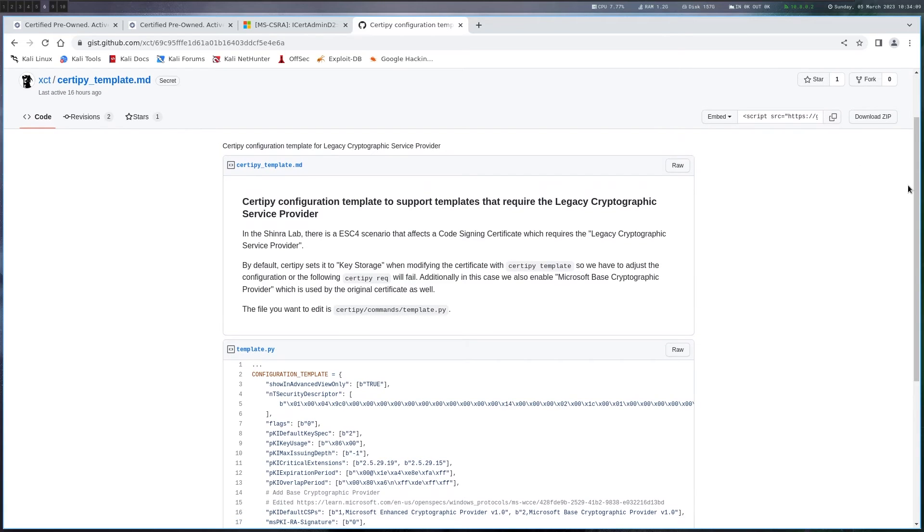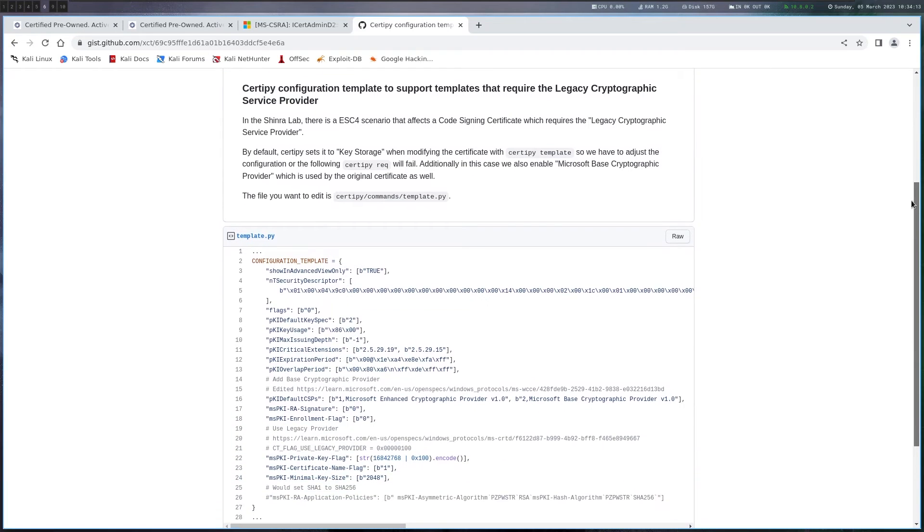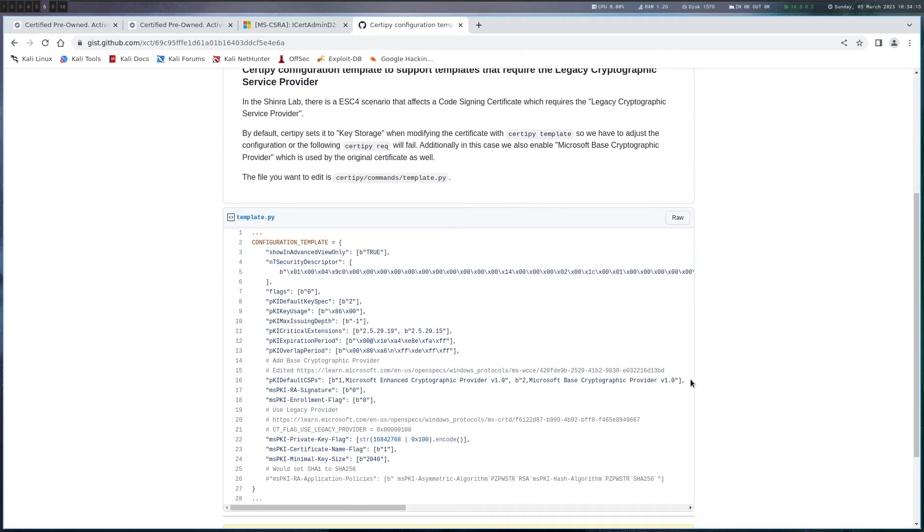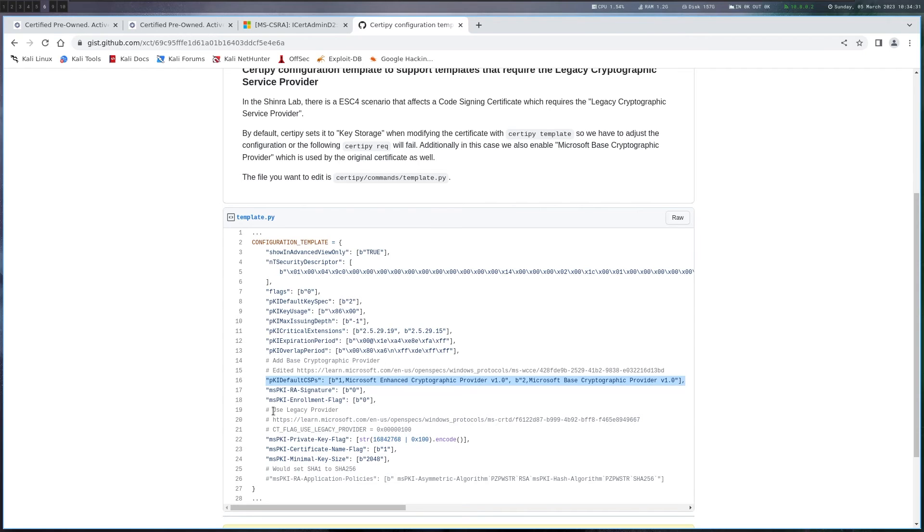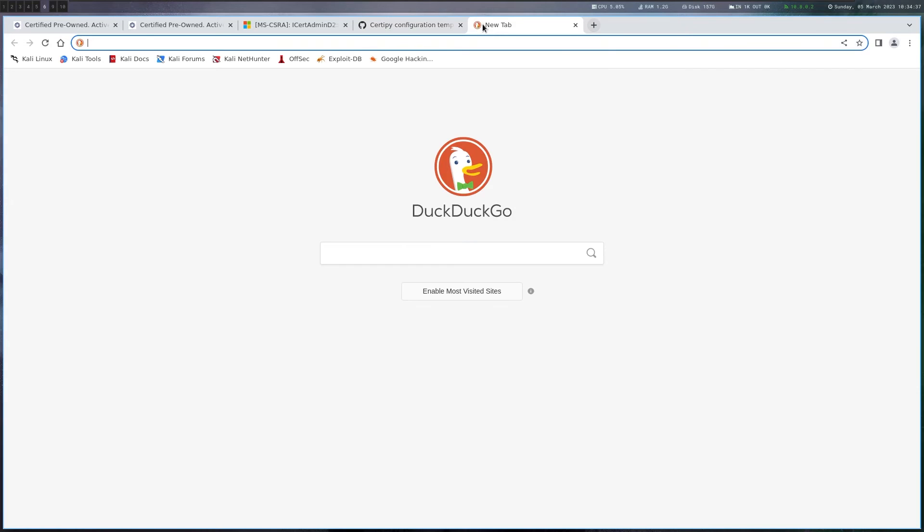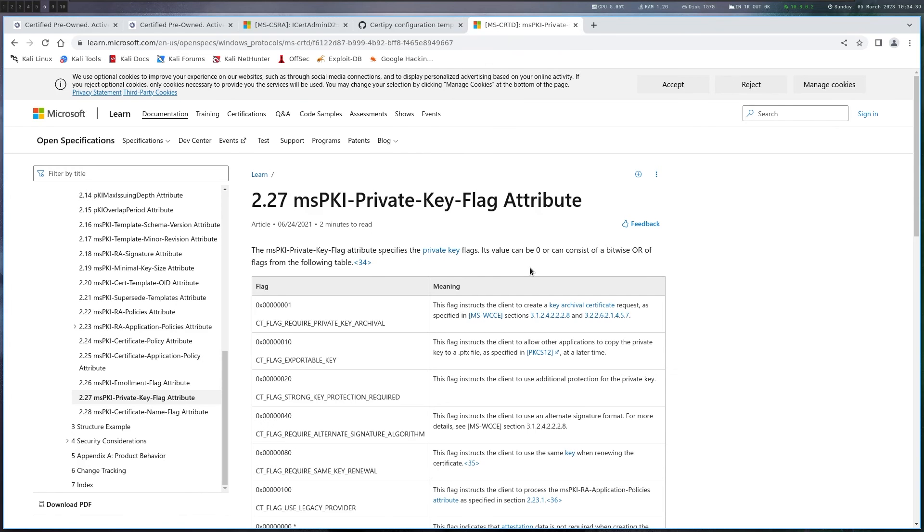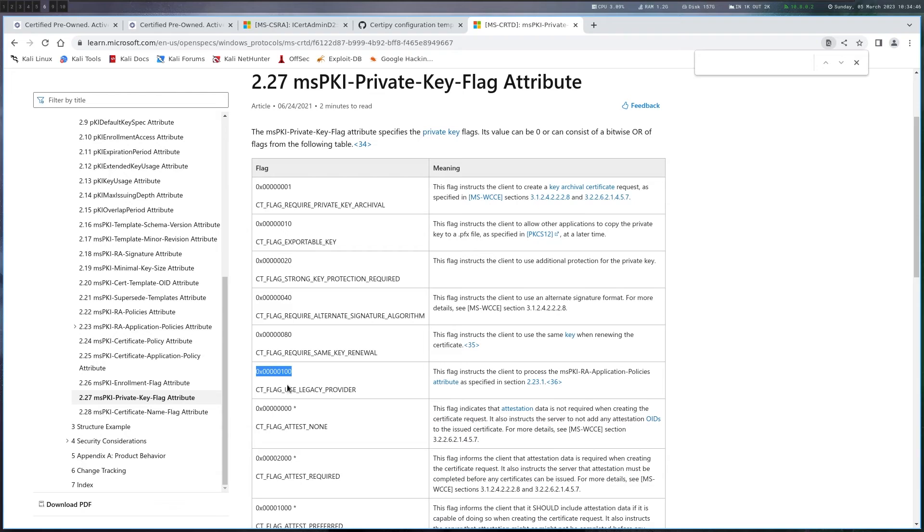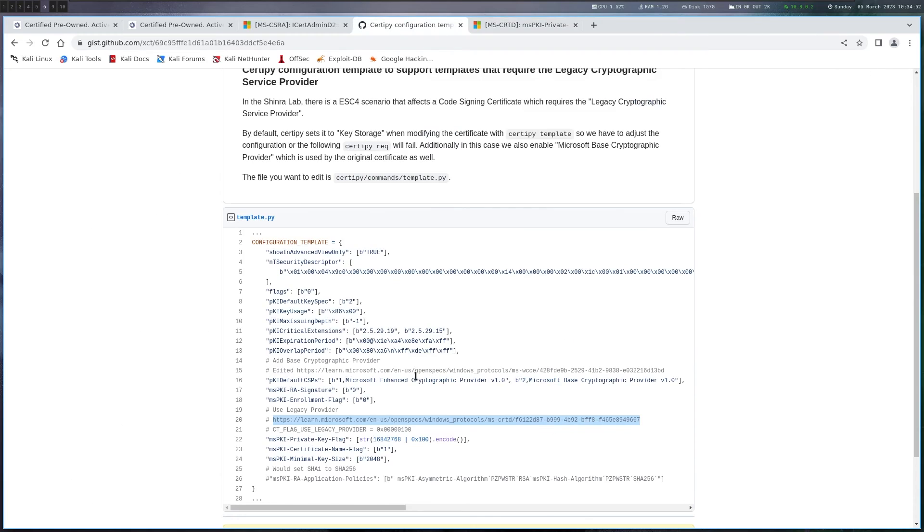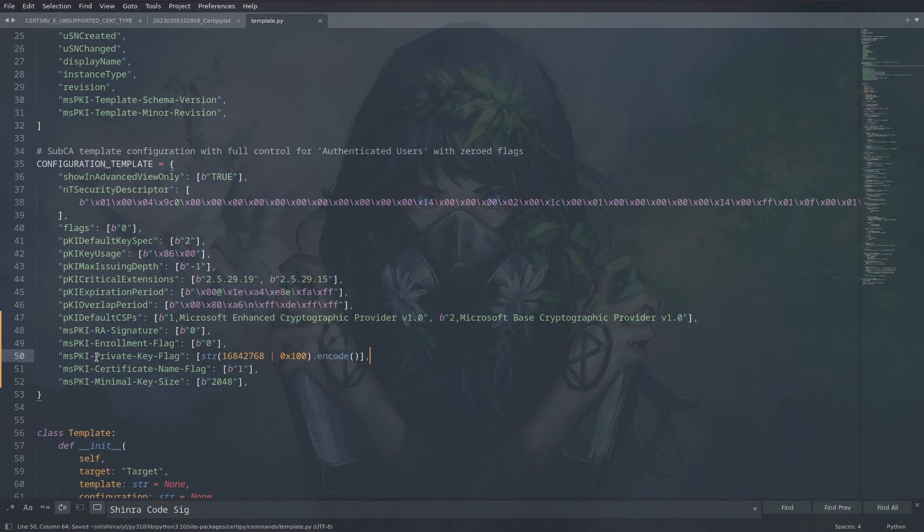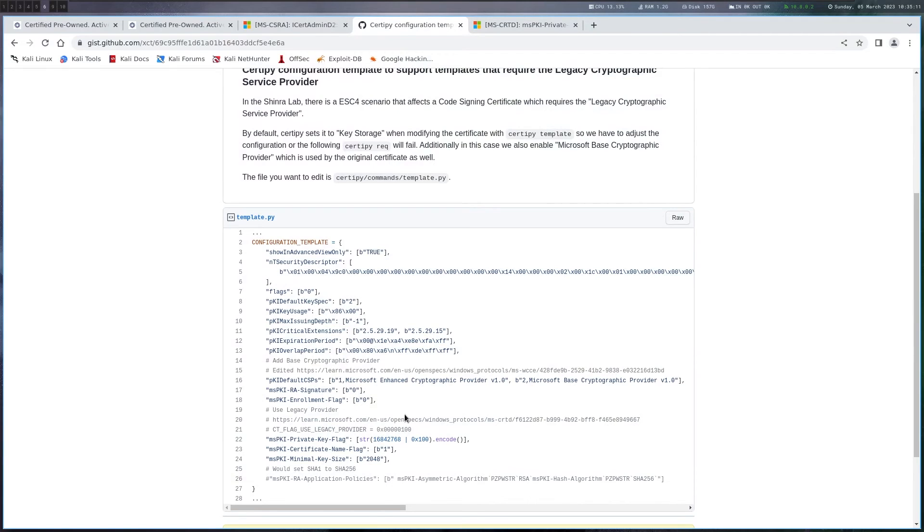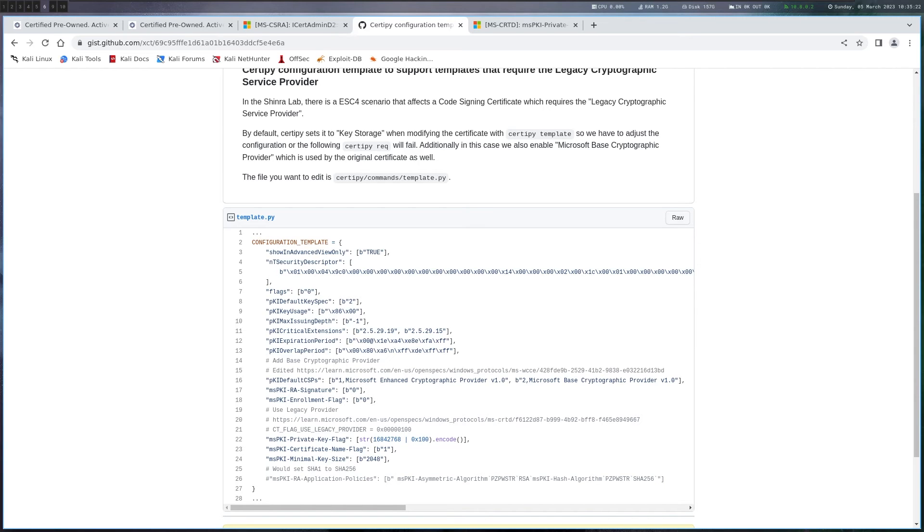So basically I put in this gist here what we want to change in a template to make it work with the code signing certificate. Like I said we need the Microsoft base cryptographic provider additionally here. So let's just copy that. Also we want to enable the legacy provider. And if you want to find out how this is actually done you can always go to the Microsoft documentation here. And you see the private key flag attributes. And if we just go for legacy here you can see that this bit basically needs to be enabled in order for the legacy provider to be used. And this is also all I'm doing here. This is the original value in the template and I'm basically using OR to enable the bit here. So this is also a line we want to change. Like this. And that's basically already everything we have to change. I also added just for documentation sake how I would change the hash type from sha1 to sha256. But we don't really have to do that in this case.